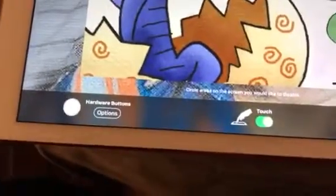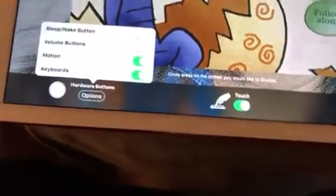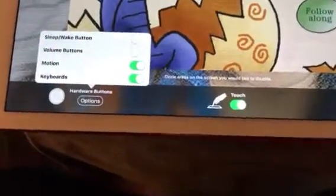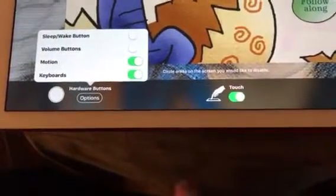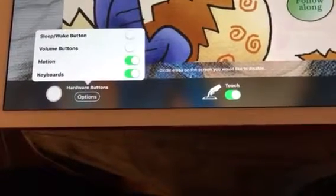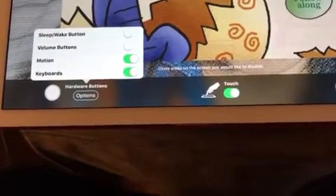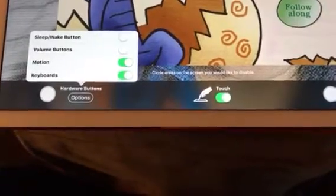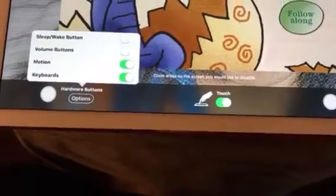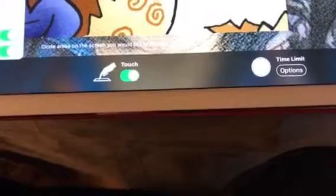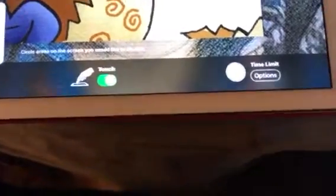So now you have some options under hardware buttons and you can lock in the volume button, lock in motion, lock in keyboards, lock the sleep/wake button and so on. Right here I have the touch enabled.